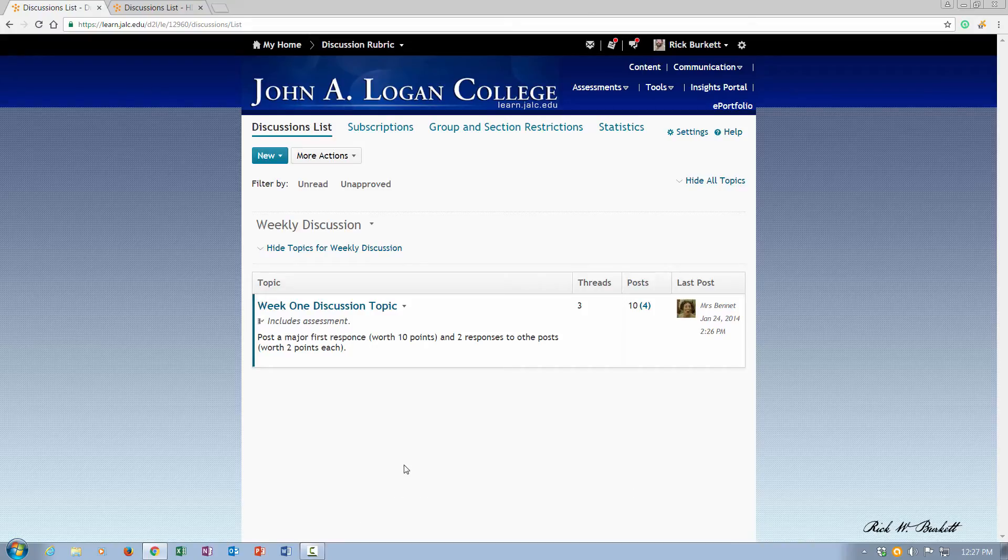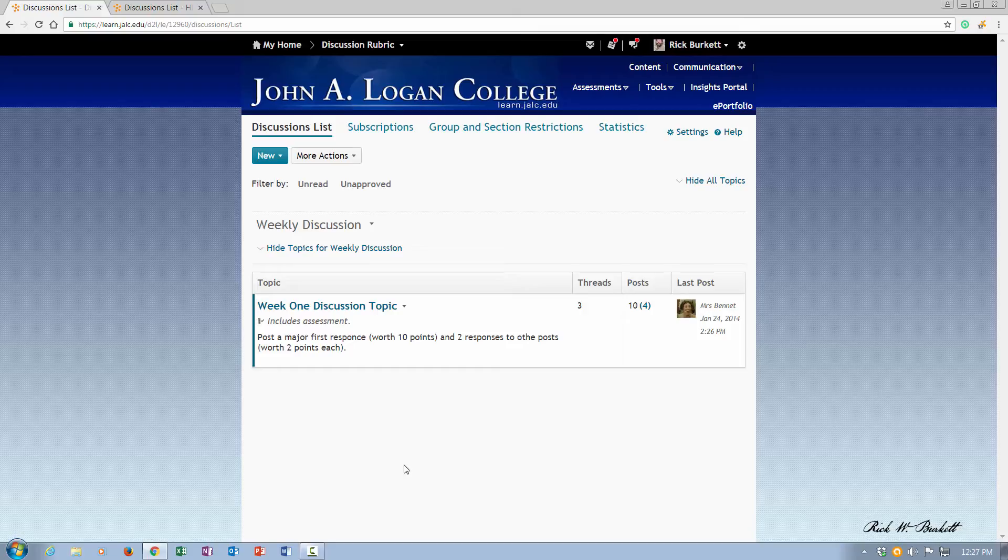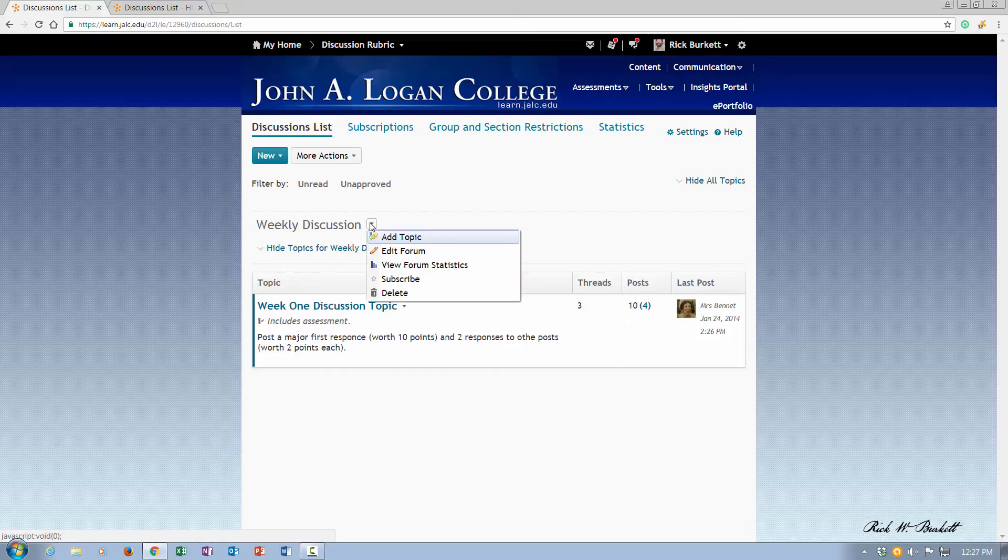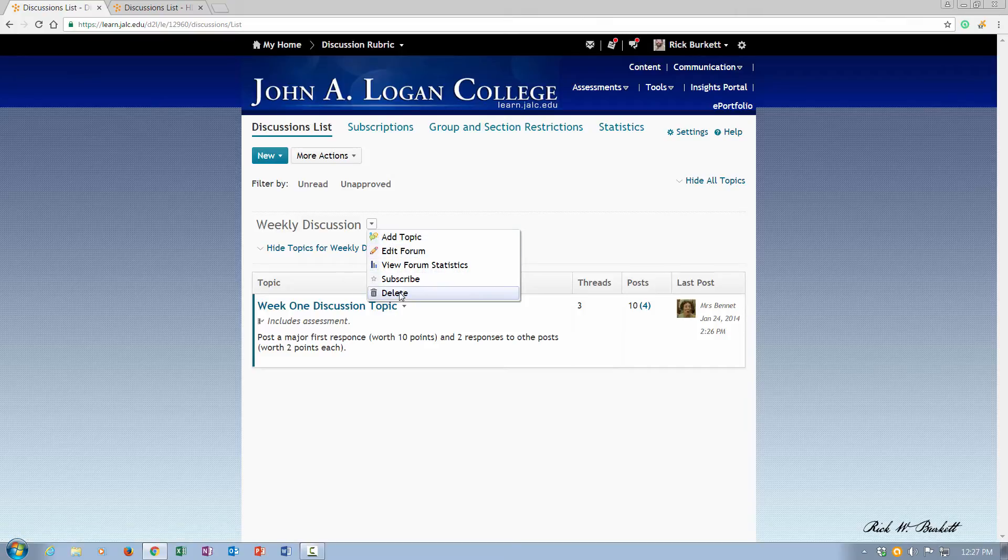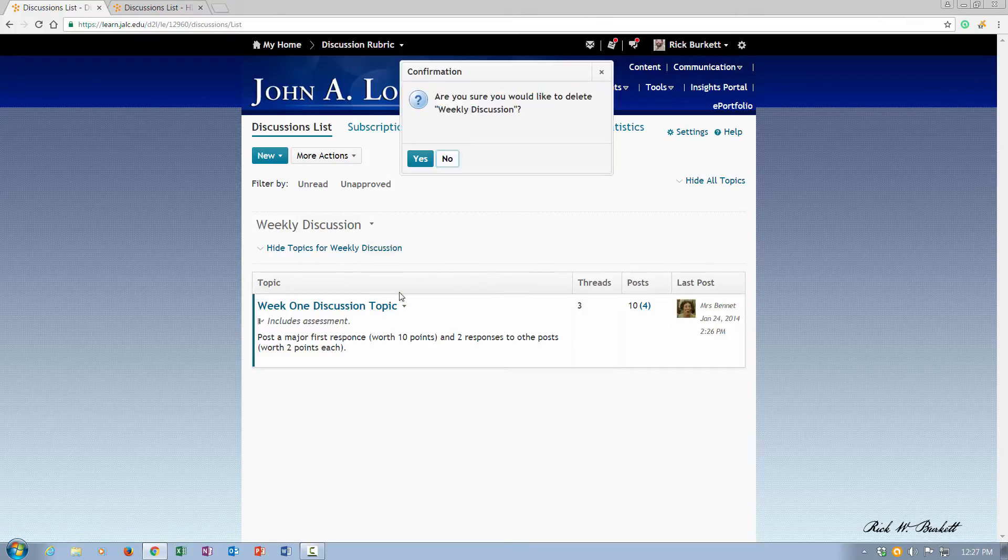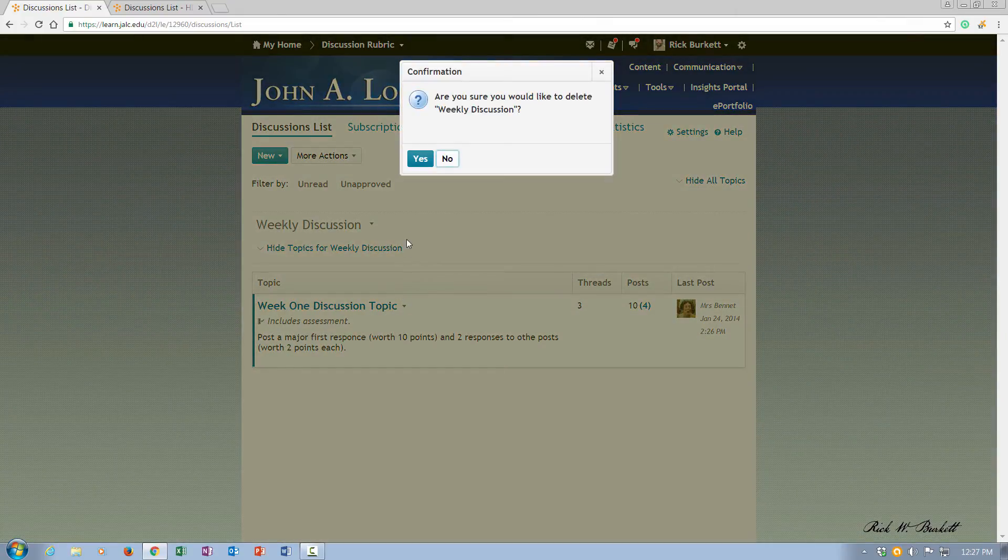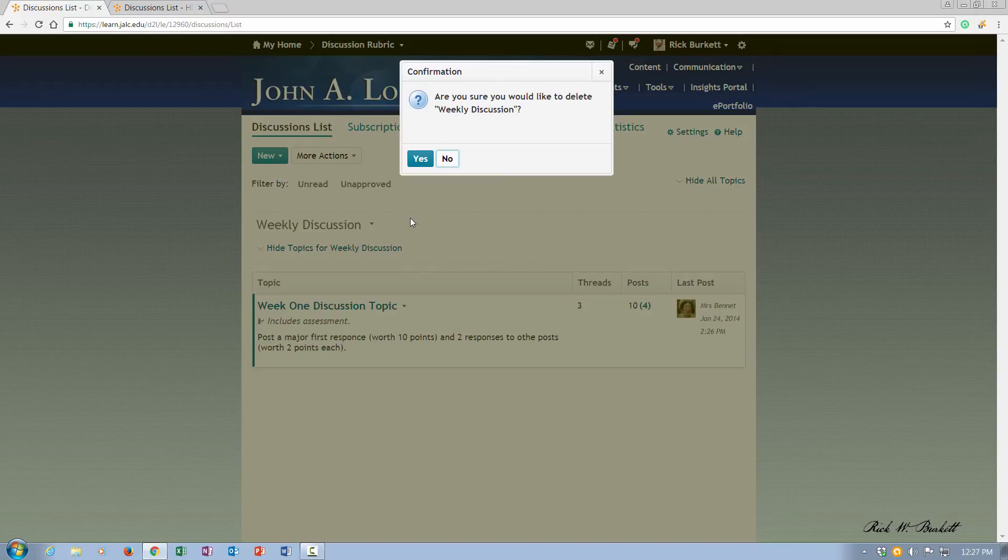Now the process for deleting a forum with topics is basically very similar. You go to the pull down next to the forum and go down to delete. And it's going to ask me if I want to confirm the deletion of weekly discussion. And I'm going to go ahead and click yes.